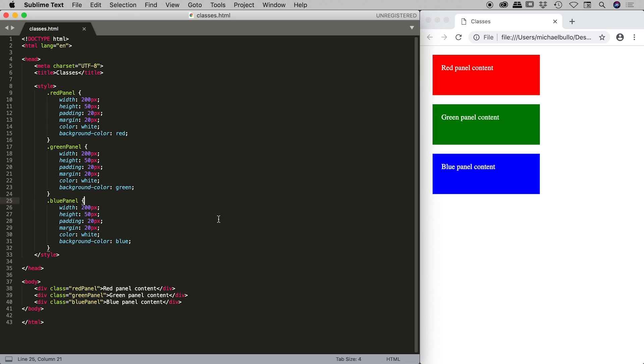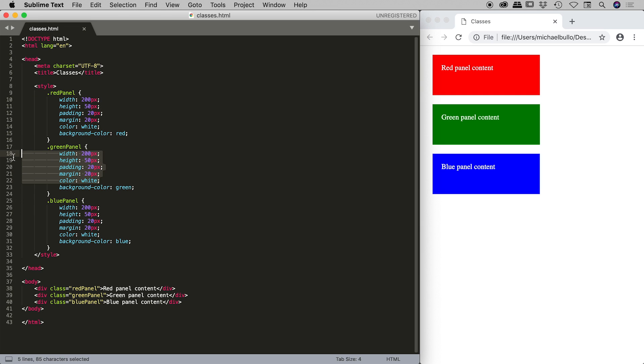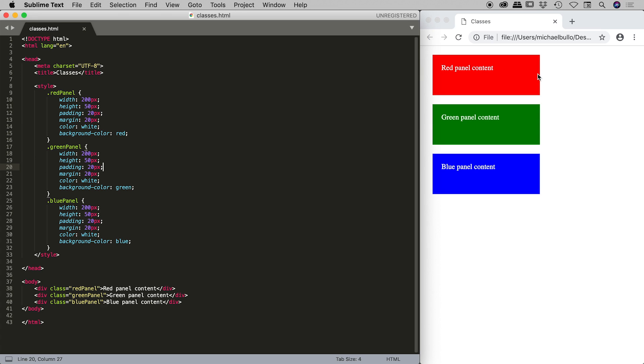You can see that there's a lot of overlap between these classes. If we actually look at all of this material here, the width, the height, the padding, the margin, and the color, all of these are the same in all three of these classes. Very inefficient code because if the boss comes along and asks me to change the width of these divs to say 300 as opposed to 200 pixels, I have to come in here and change all three of these.